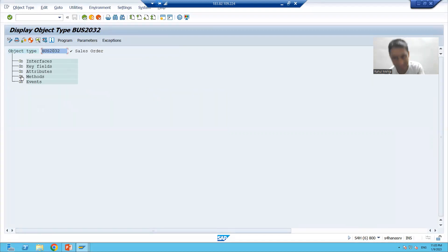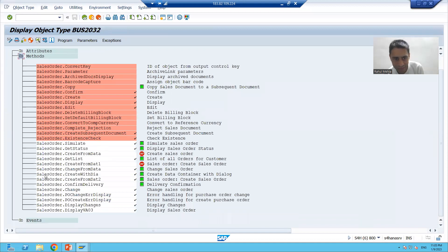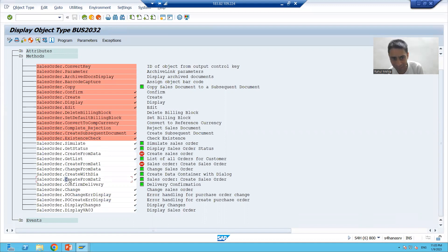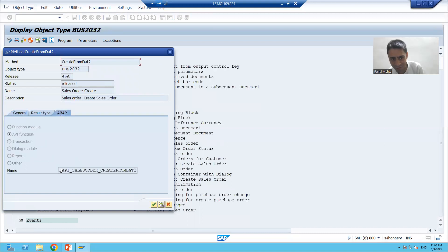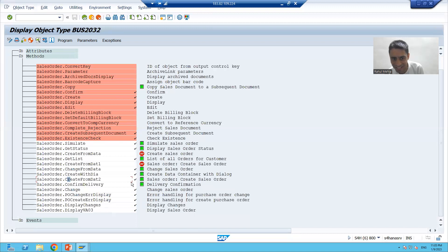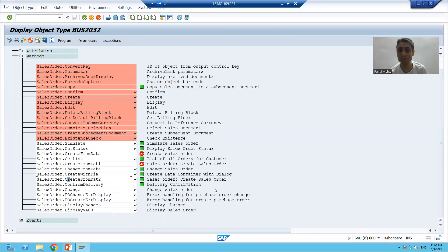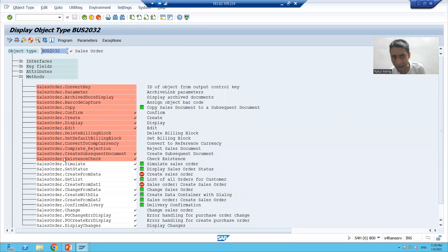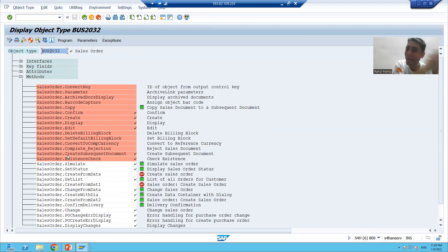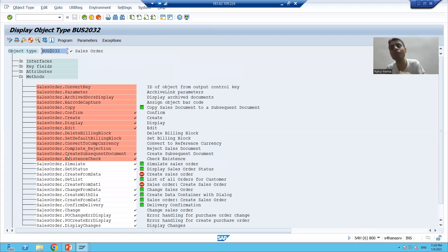If I expand the components — meaning the methods — you can see the component is the same: business object dot method. The method is CreateFromDAT2. Double-clicking confirms this is the same function module bound — yes. You can see the status is Released, shown in green. Now the important point: we have status at both levels. Suppose we have 10 function modules and we created methods for all 10, but we are not releasing each and everything.